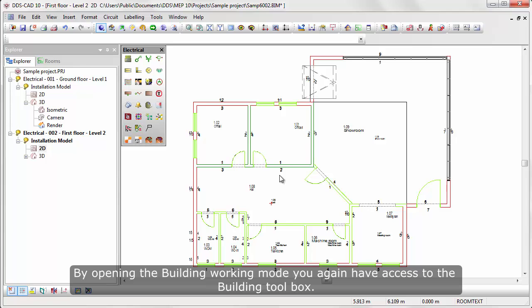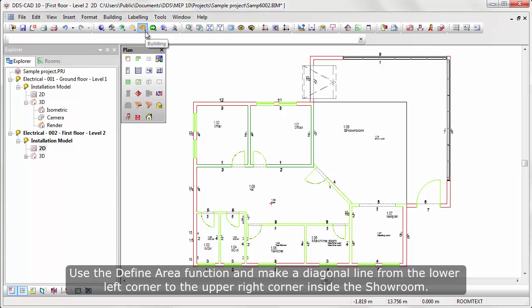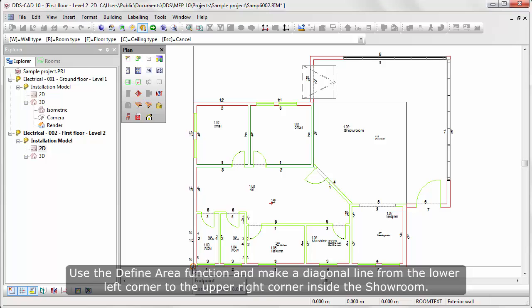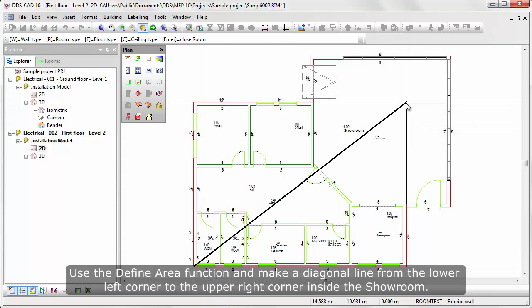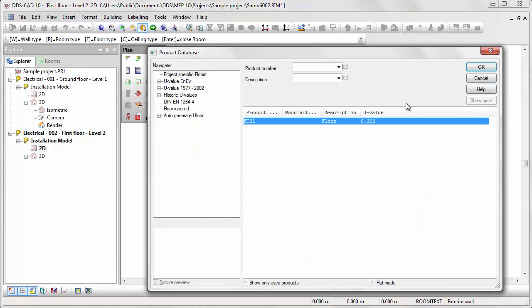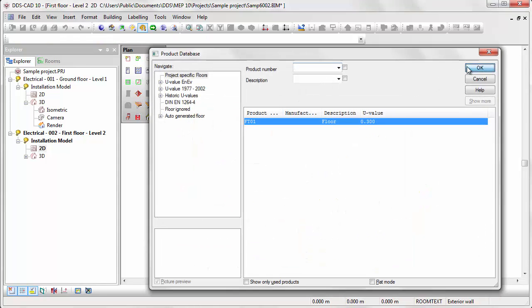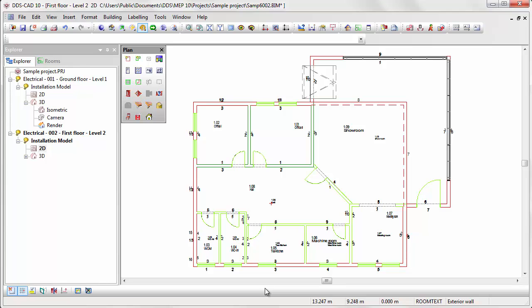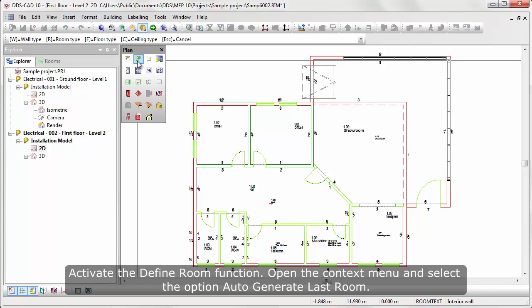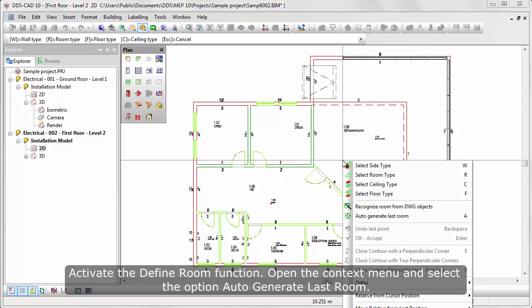By opening the building working mode, you again have access to the building toolbox. Use the define area function and make a diagonal line from the lower left corner to the upper right corner inside the showroom. Activate the define room function. Open the context menu and select the option auto-generate classroom.